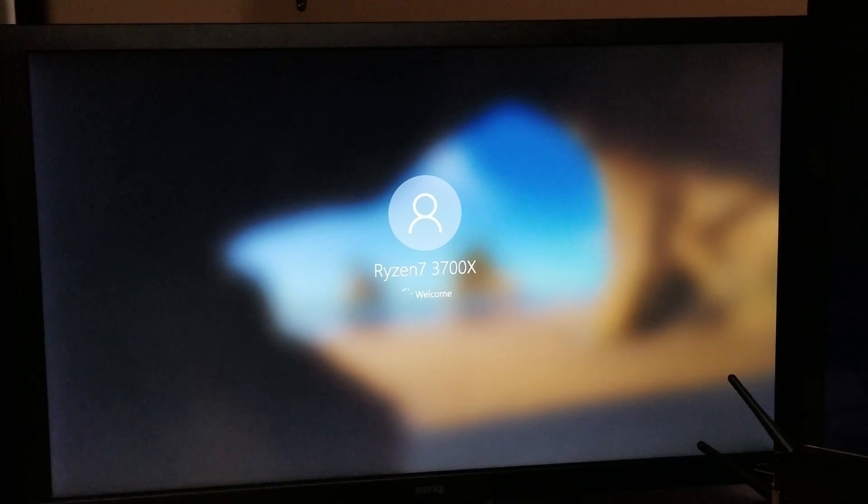So we're just going to exit, and it's going to restart to Windows and we're good to go. And Windows is going to come back up now, we're all set.